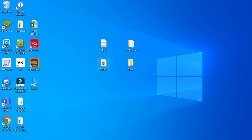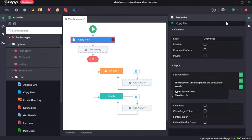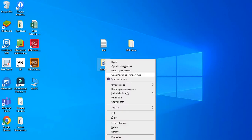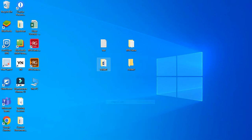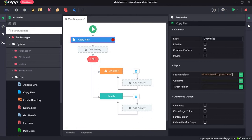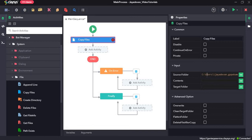So now here it is asking for the source folder. So our source folder is folder1, so we will press shift and right click and select copy as path. And in the source folder field, we have to give the path of folder1, so we will paste it here.